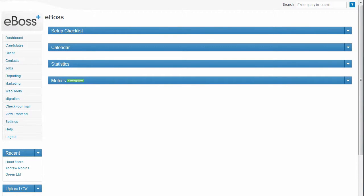Clicking the migration link in the main navigation menu of your eBOSS database will take you to the Migration Index page.